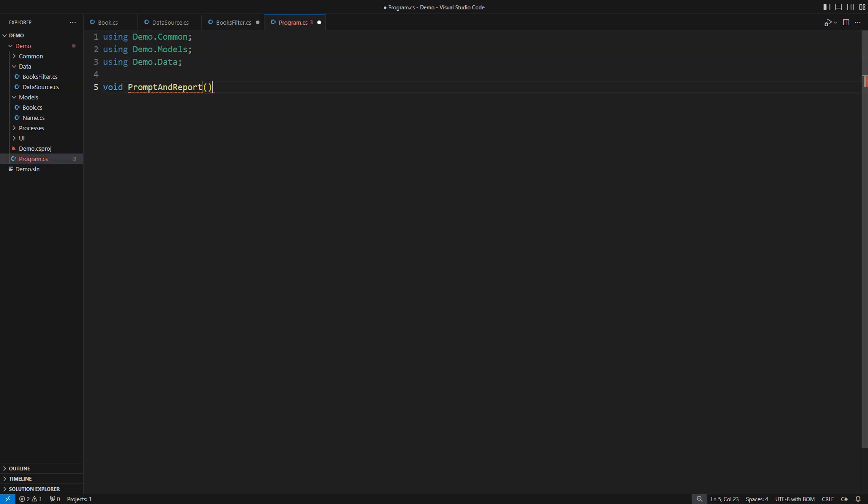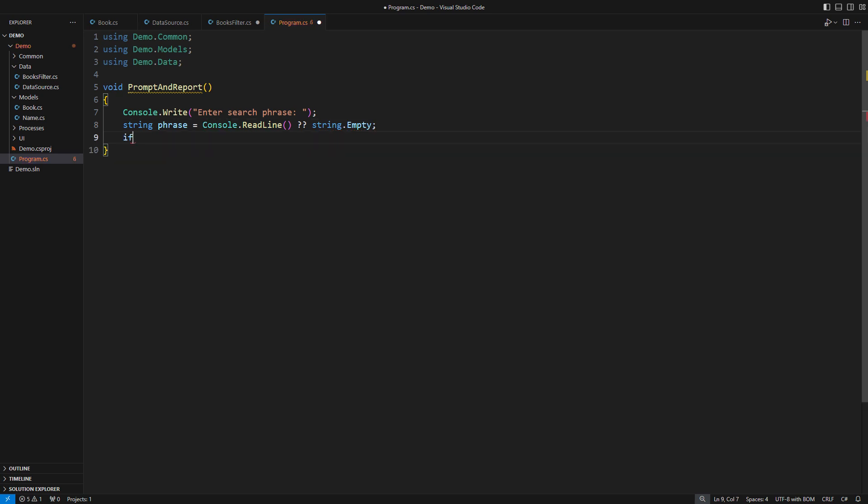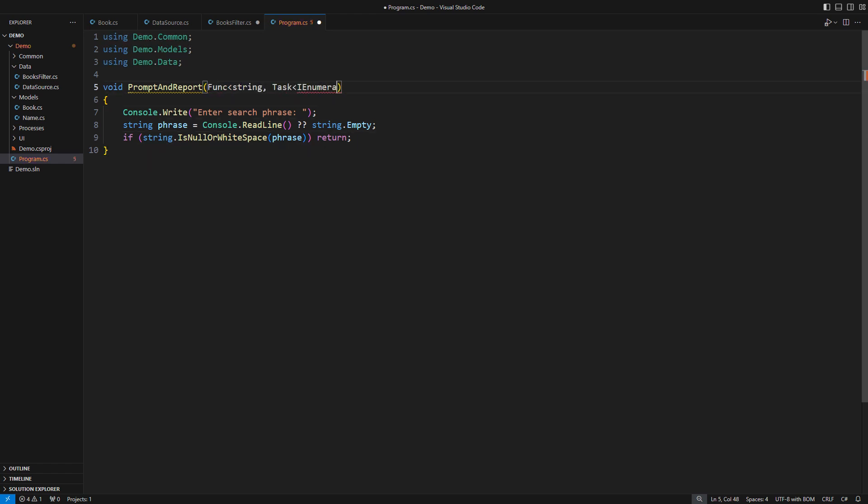This is the consuming end. A function could communicate to an interactive user and obtain a search phrase. How does this function use this phrase? Well, we might turn it into a higher-order function again, asking for a data source that accepts the search phrase and returns the books. Do you see anything strange here?